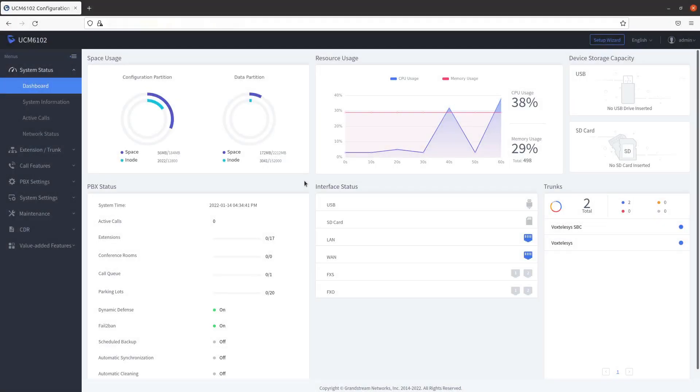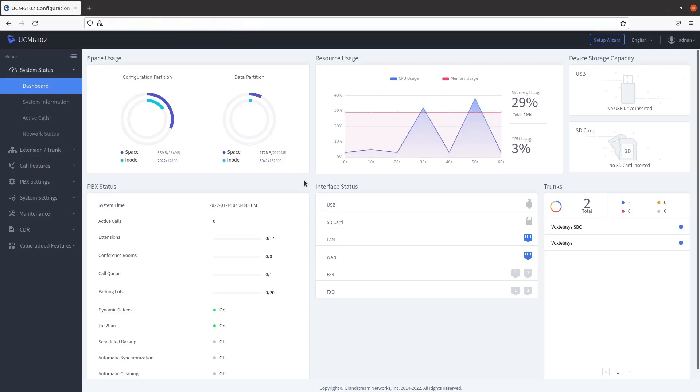Welcome to the Grandstream Quick Start Guide presented by VoxTelisys. In this video, we will be demonstrating how to set up outbound routes in the Grandstream PBX.